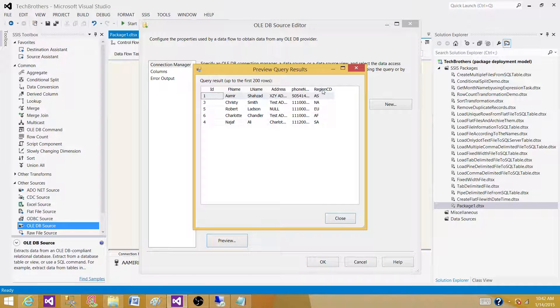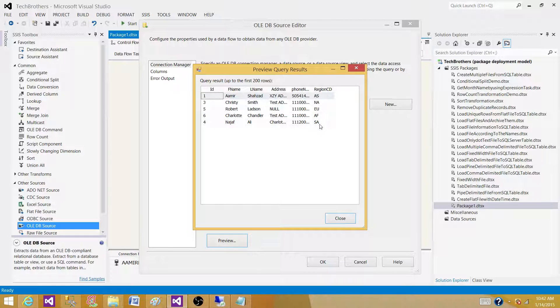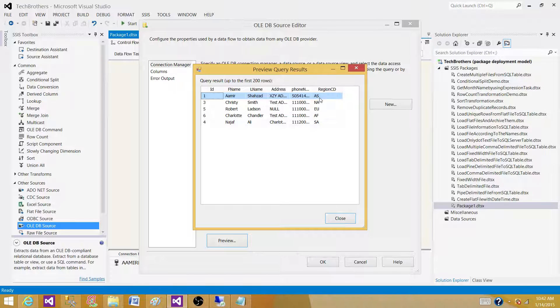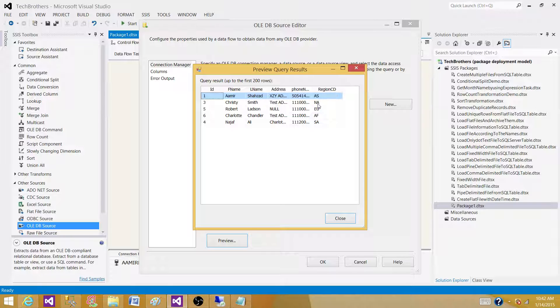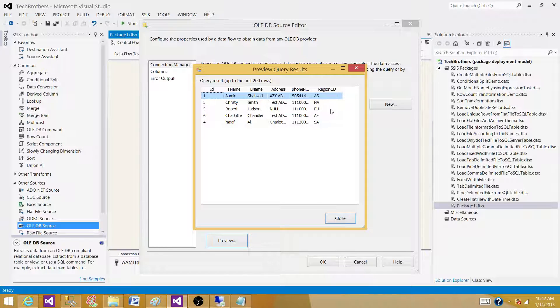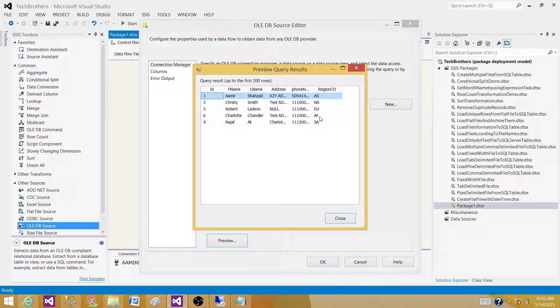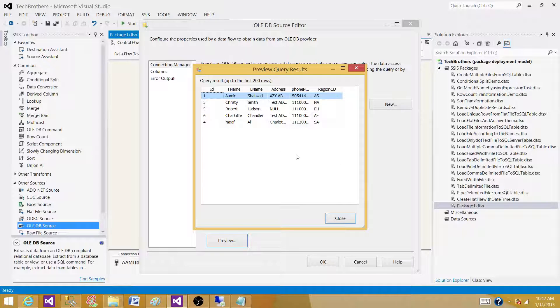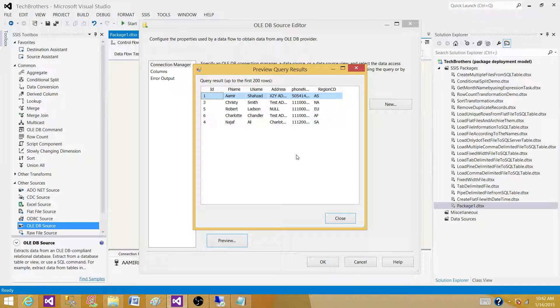So here we have region code. I have AS, NA, EU, AF and SA. So what I want to do, I want to write if-else statement and say if region code is equal to AS means Asia. If region code is equal to NA, it is North America. If it is EU, it is Europe. If it is AF, it is Africa. If it is SA, it is South Asia. And the rest of that, if I get new values, that should be going to the unknown bucket.